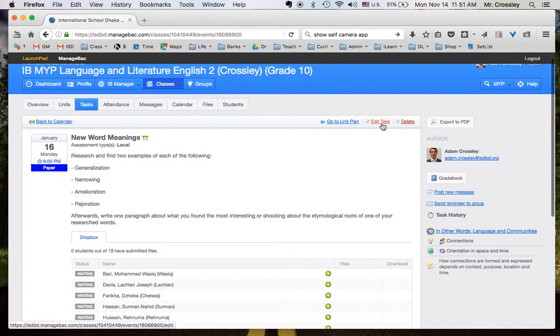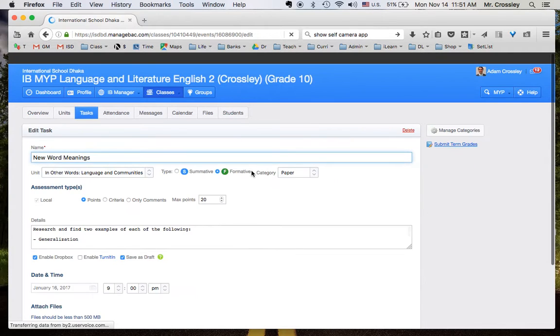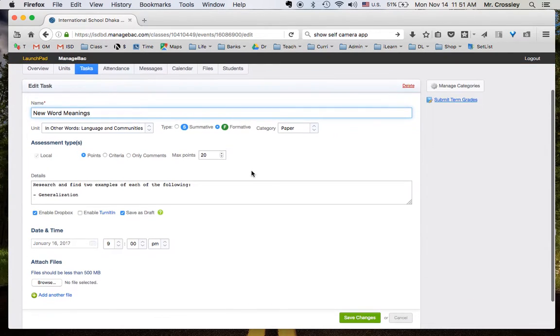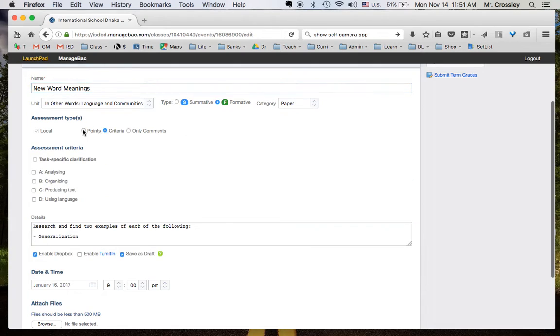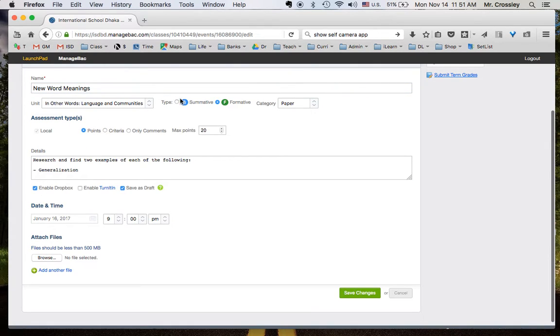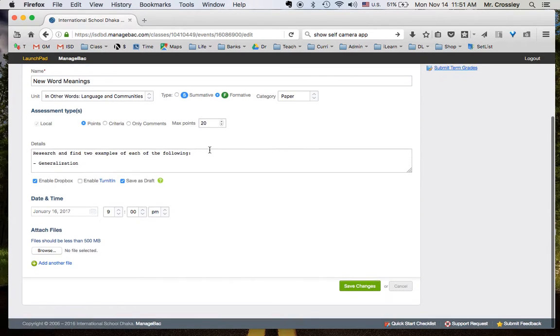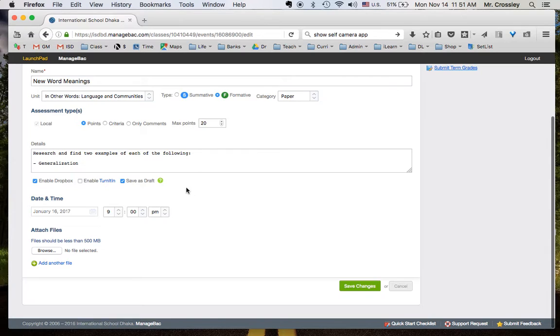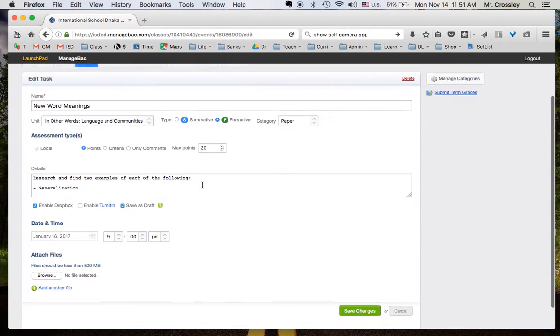And now I can edit the task for my own class. I can change it from Points to Criteria. I can change it from Summative to Formative. Your students will not see anything you do until you unclick this Save as Draft button. That's like Show My Students button. So, I'm going to keep it as a draft.